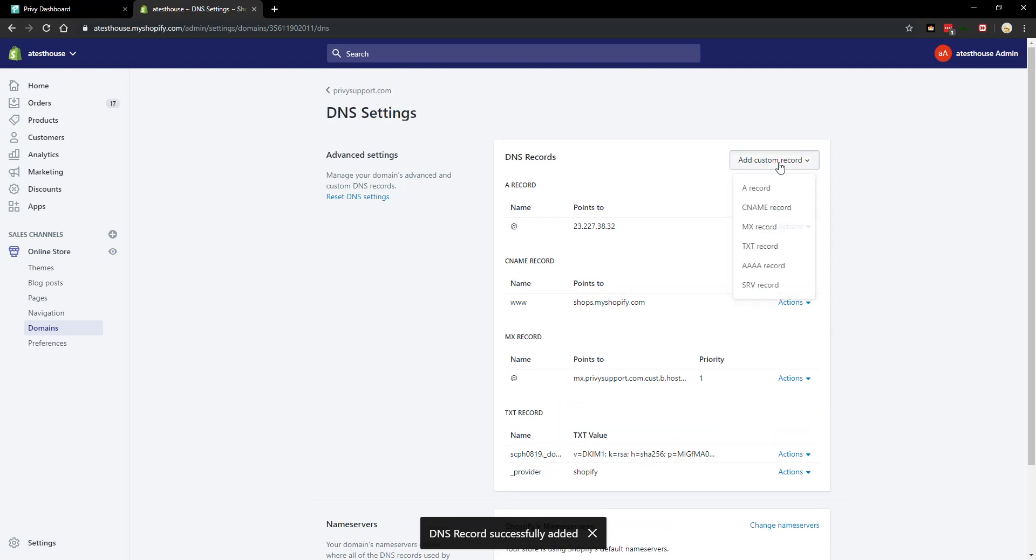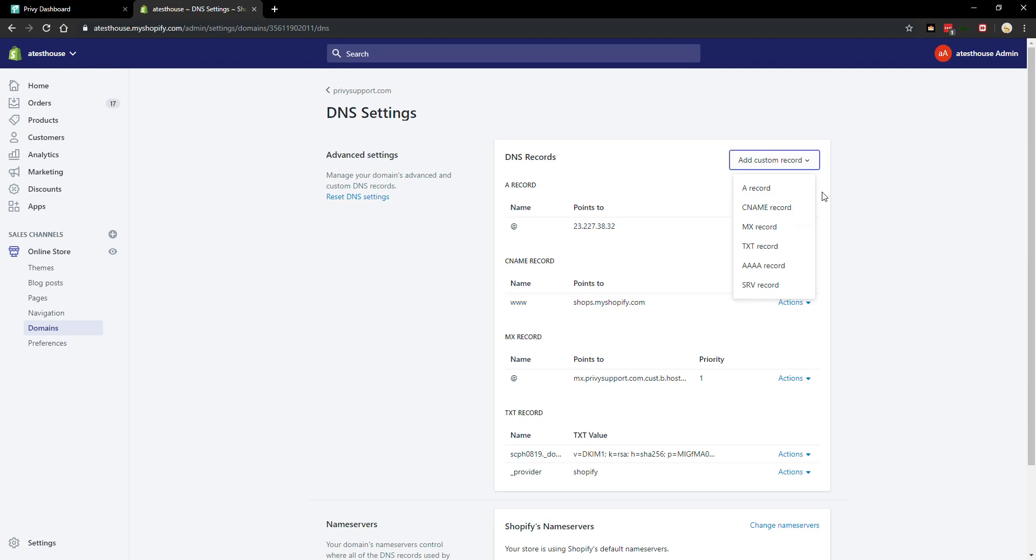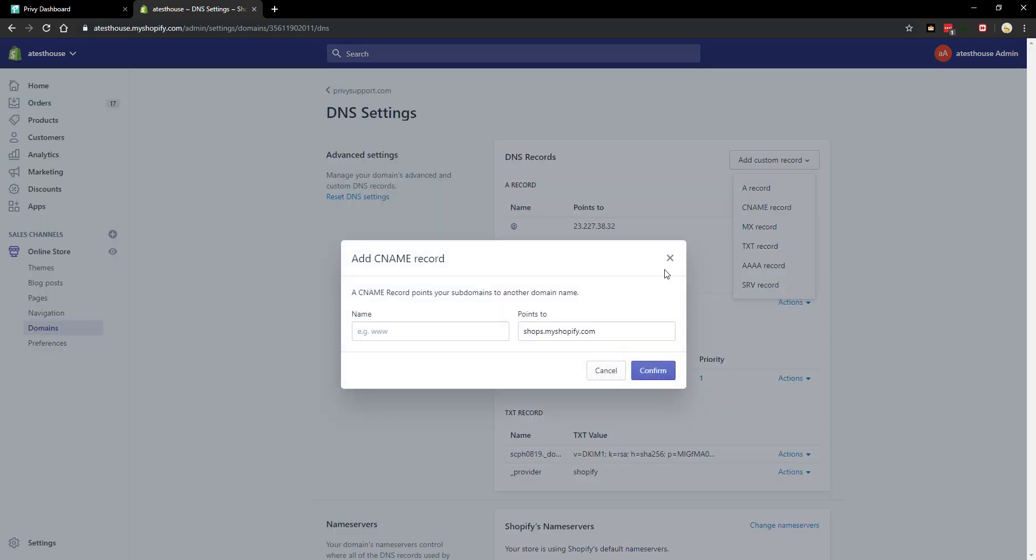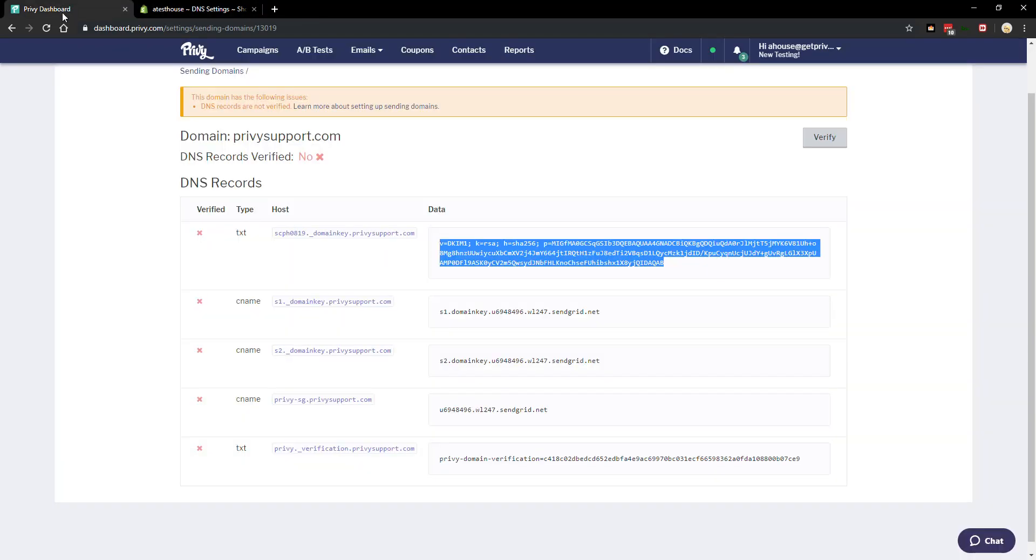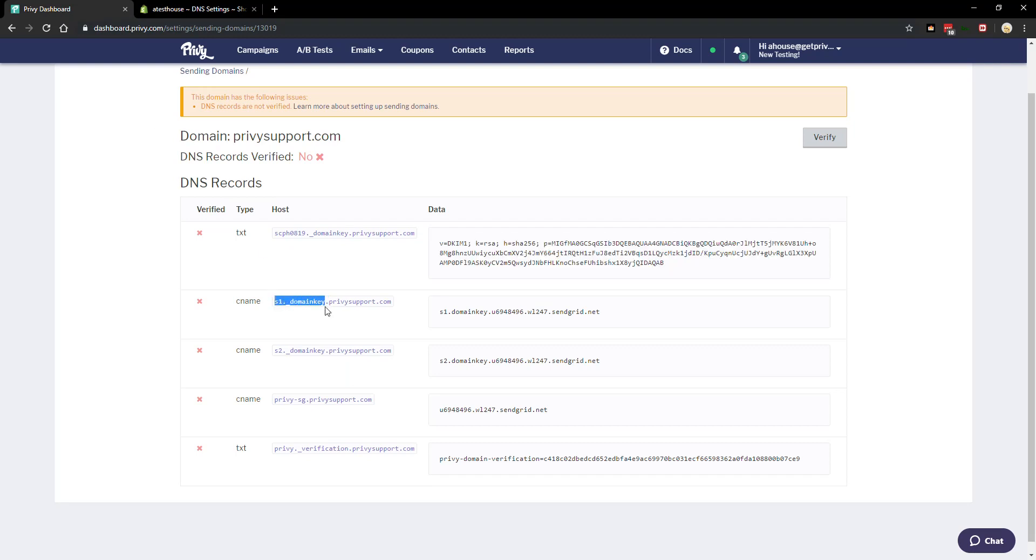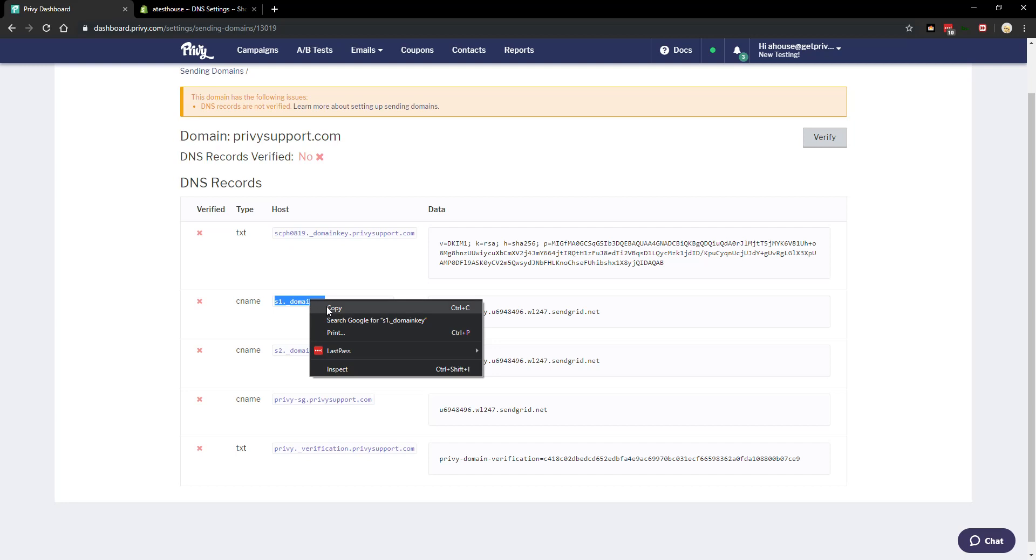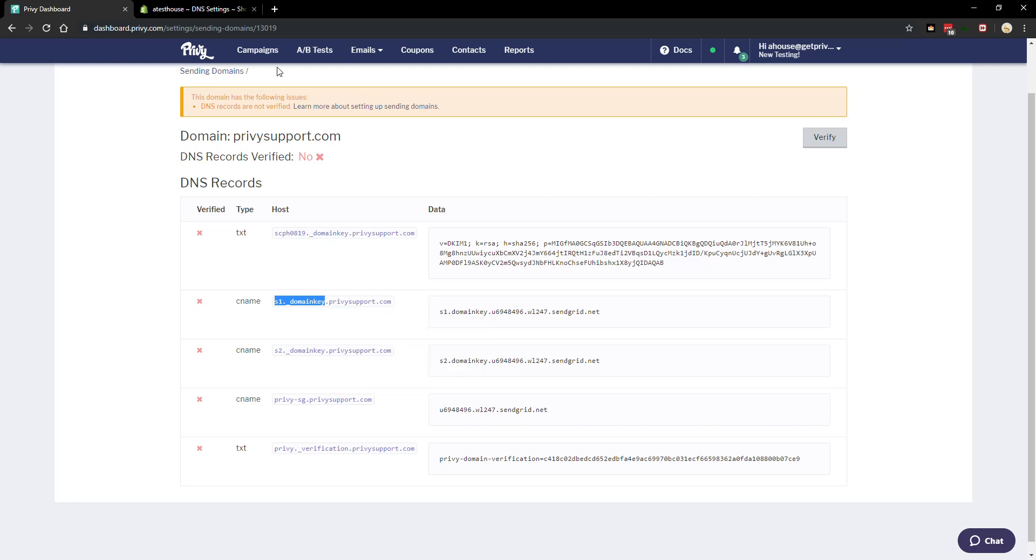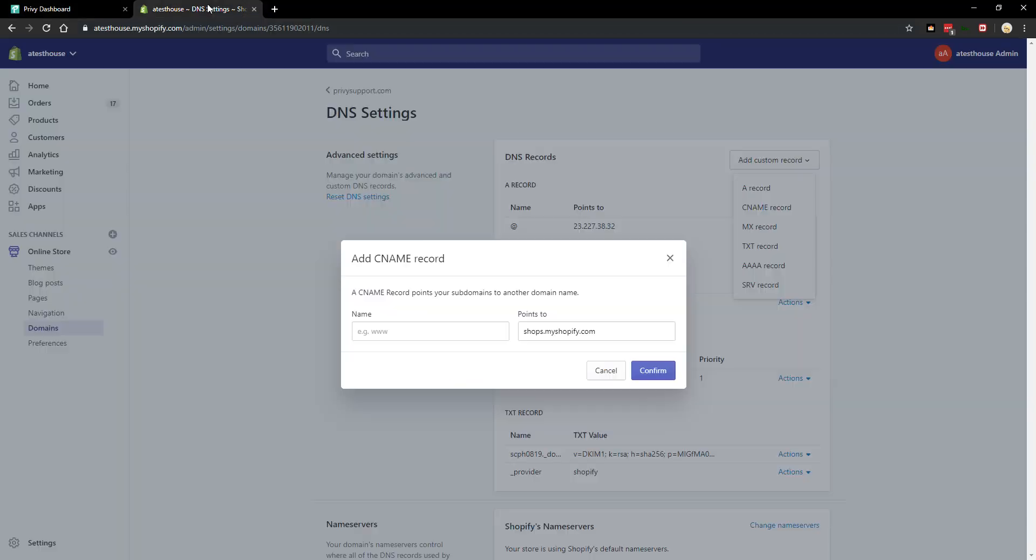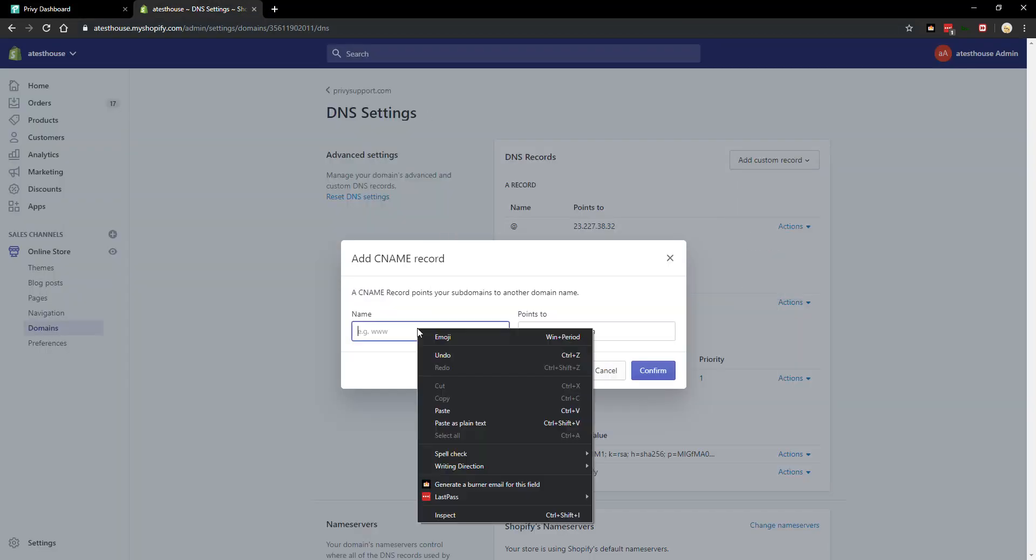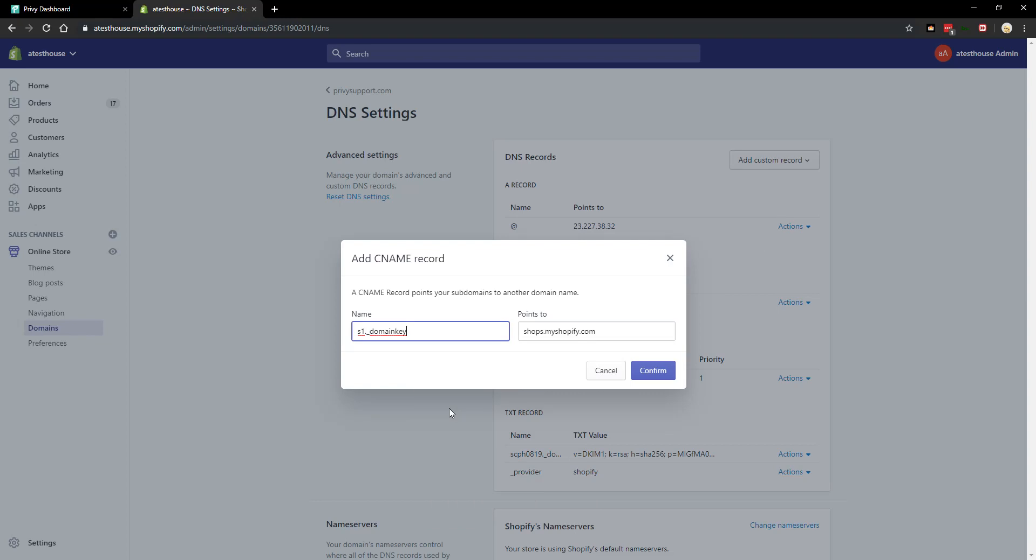Now let's add the second record. The second record is going to be a CNAME record. Again the name is host, we're gonna exclude the domain at the end, copy that, and paste it into the name field.